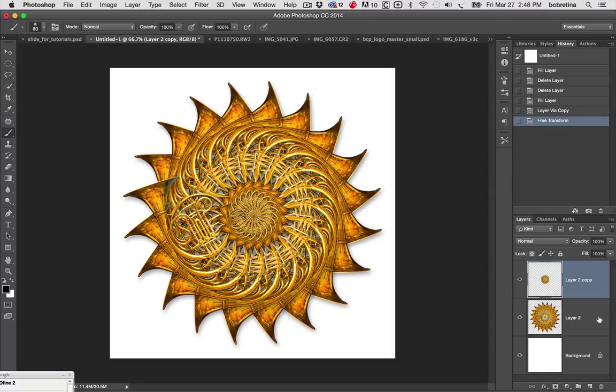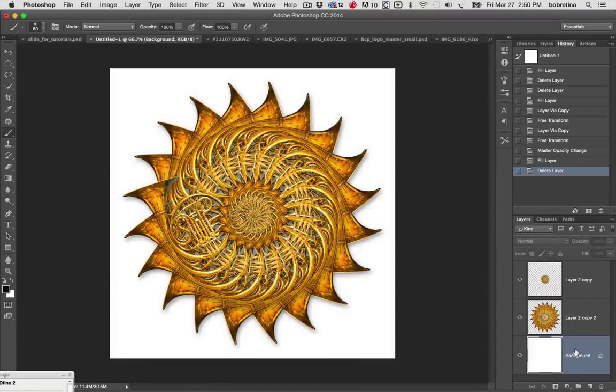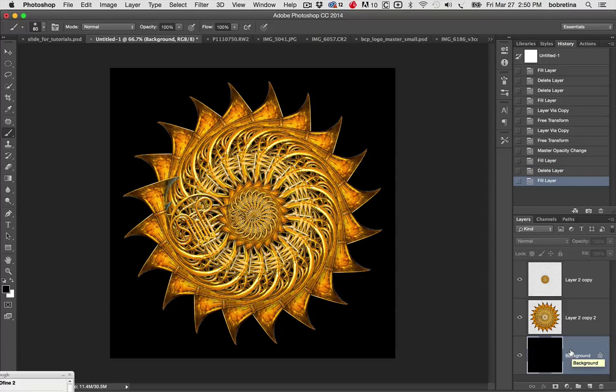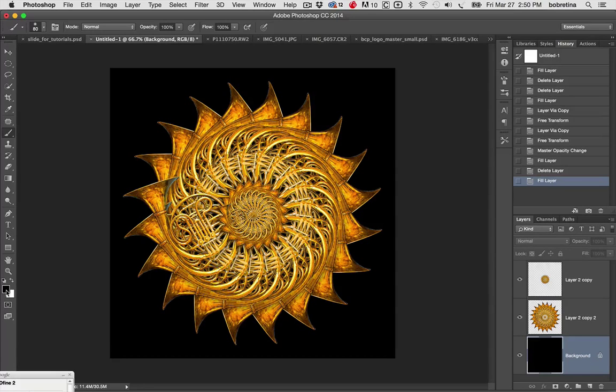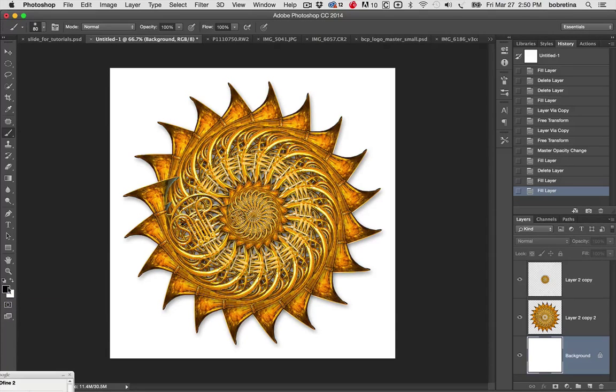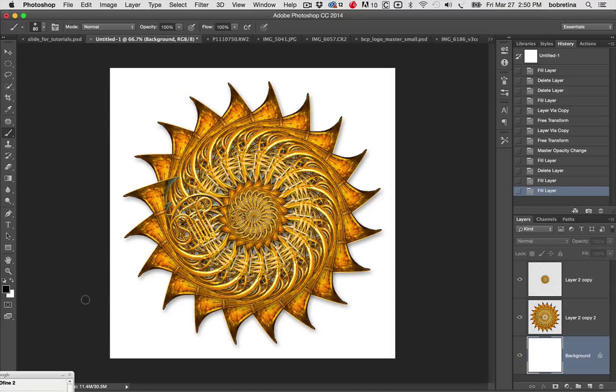We want to highlight our background and hit Option Delete, and we've filled it with the foreground color. If you want to fill with background color, it's Command Delete. These two colors are controlled by the Option and Alt key or the Command Control key. We can quickly change our color by going to our color picker.